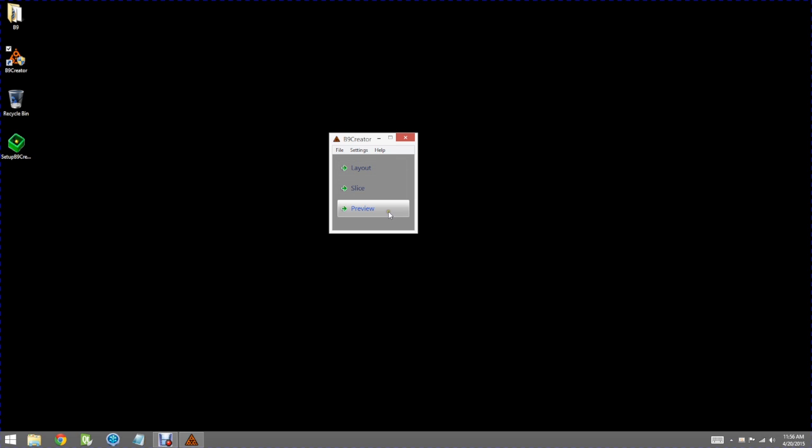The final portion of printing is the print button. Right now the print button says preview because we do not yet have the B9 creator hooked up. Let's go ahead and take a quick look at the preview.